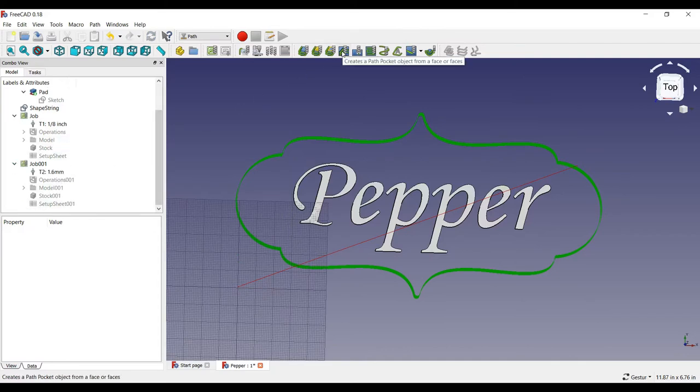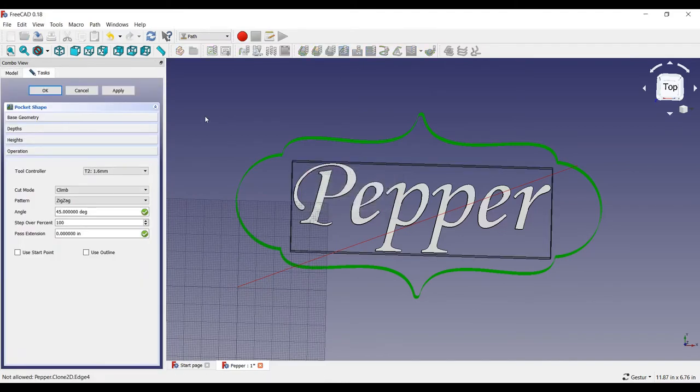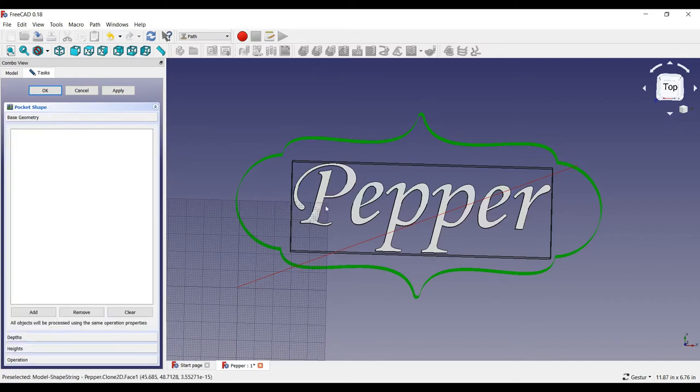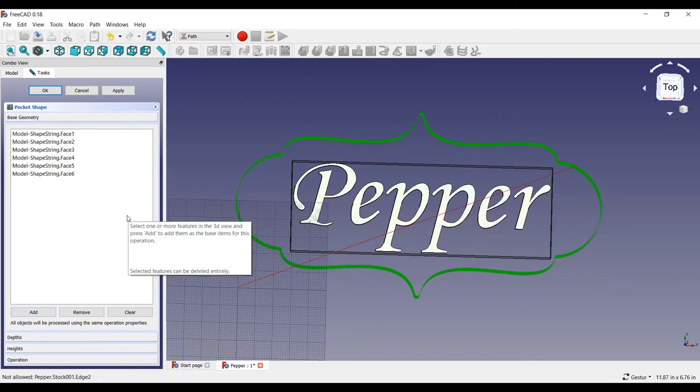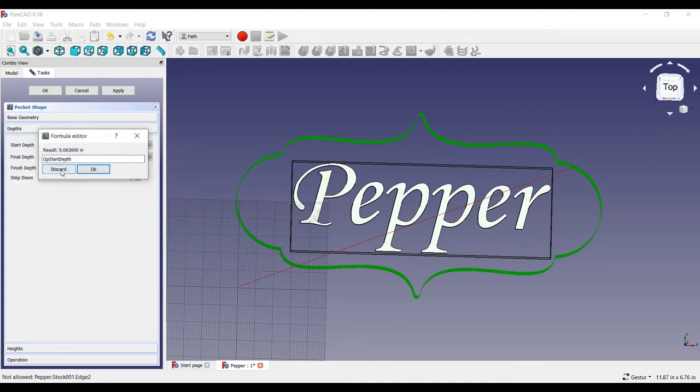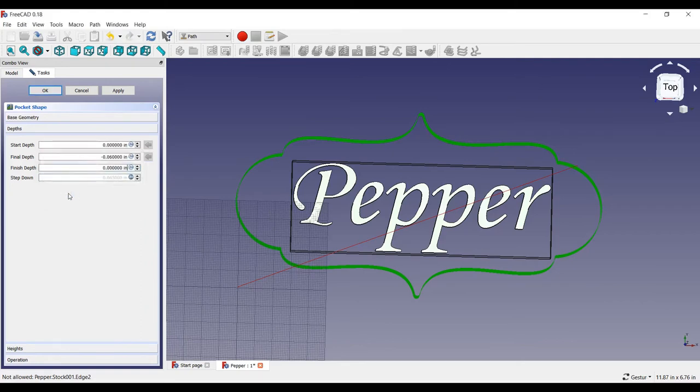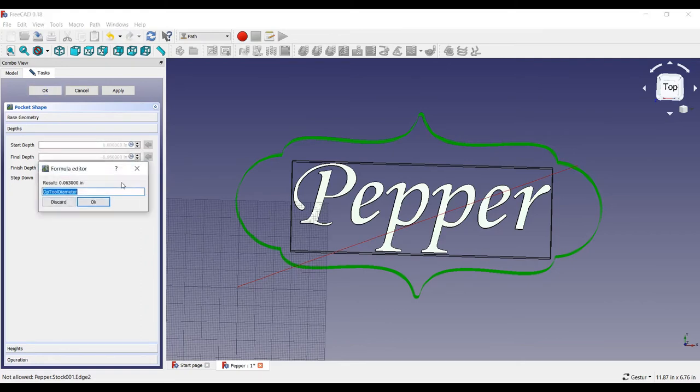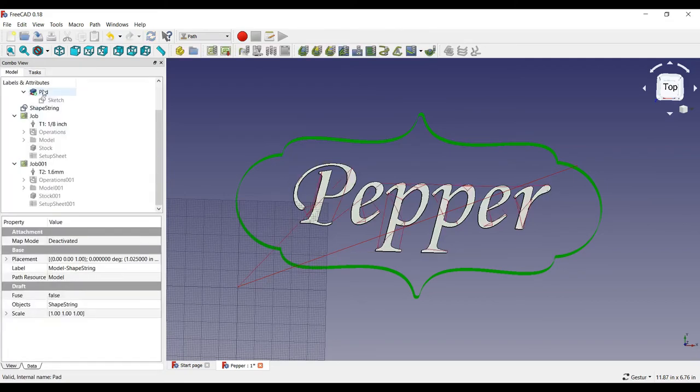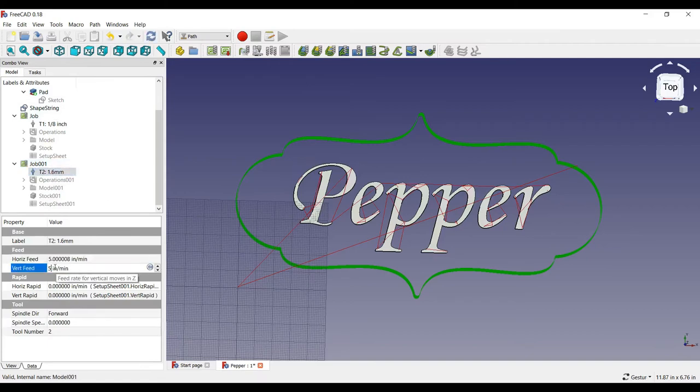Then, we will create a path pocket to route out the text. I will choose zigzag offset with a 50% step over percentage and a pass extension of negative fifteen thousandths of an inch to route it out cleanly. I will select each letter for the base geometry which will route out each letter. We will route the letters sixty thousandths of an inch deep in ten thousandths of an inch deep passes. We will also use five inches per minute for the feed rate with a spindle speed of one thousand, the same as one hundred percent.